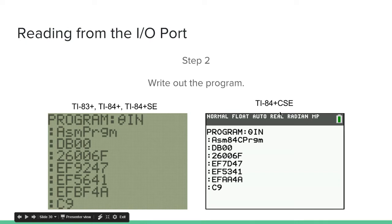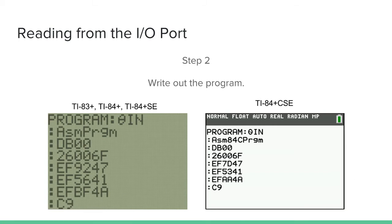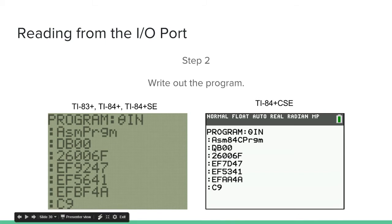Basically, if your calculator is monochrome you use this code; if your calculator is a color screen, use this code. Note that asm84cprgm and asmprgm are found in the catalog. Make sure you write the hex codes exactly as written, because if you mess it up you can crash your calculator and it will dump the RAM — you will lose any files stored in RAM.